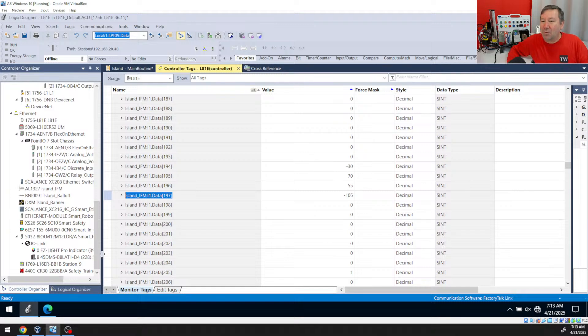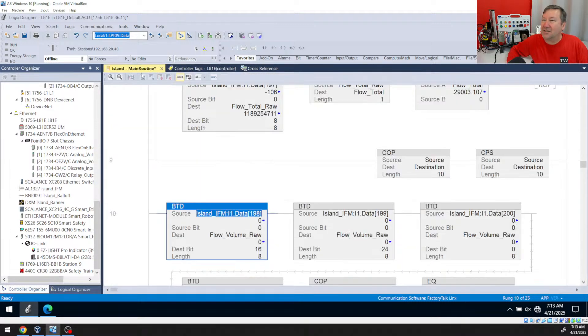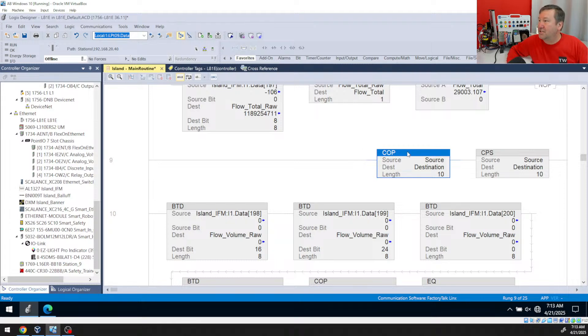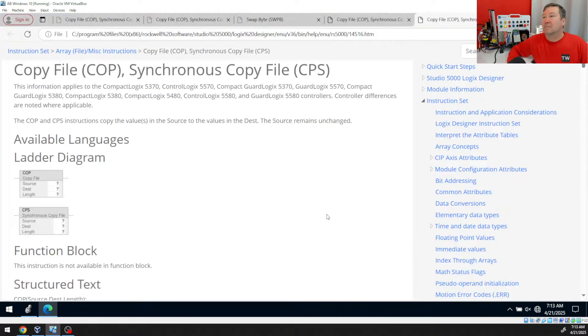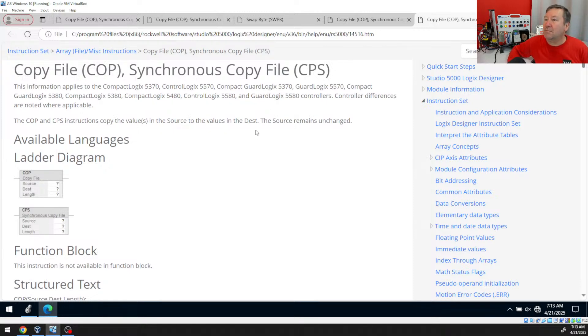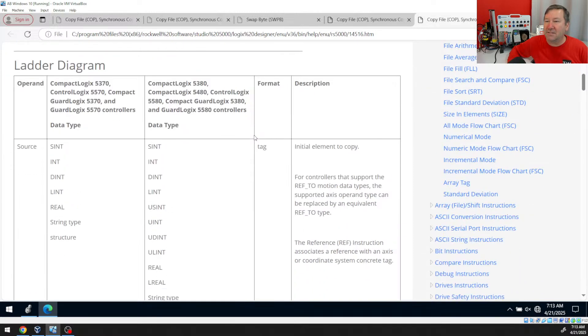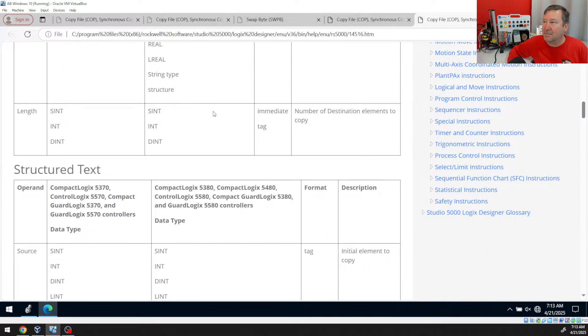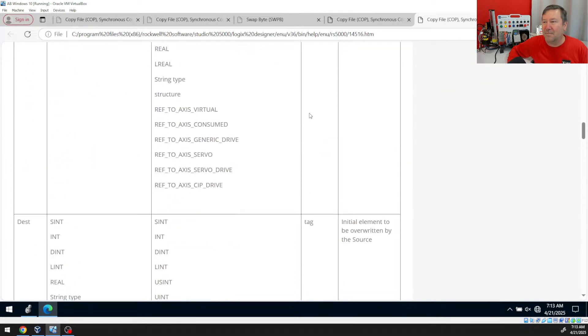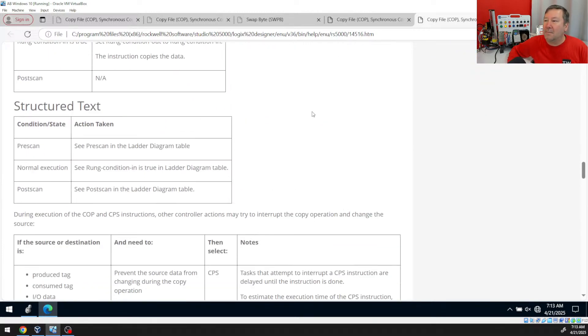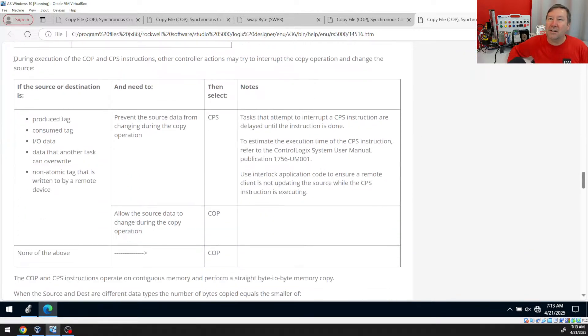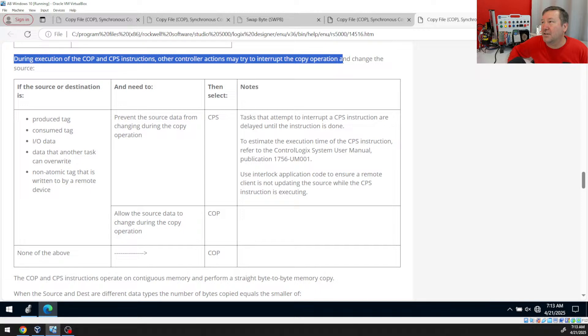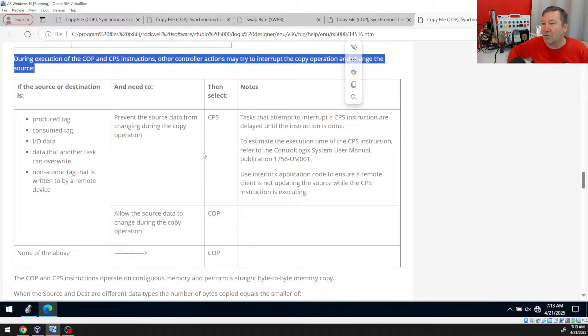And so it really does clearly state this in the instructions. If I'm going to highlight it and go to instruction help on the copy or the CPS, and then when we go down just a little bit, and we're going to come back up and talk about this length because this is the other one that still there were some questions about. But mainly we're going to look right here. During the execution of the cop and CPS instructions, other controller actions may interrupt the copy instruction and change the source. That's kind of what I was talking through there.